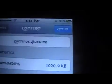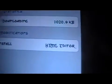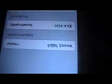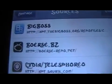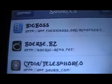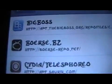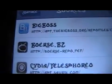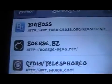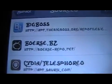So I'm just going to install it here and show you what it does. You're going to want to make sure that you have this source added in Cydia for it — it will be in the description below as well.